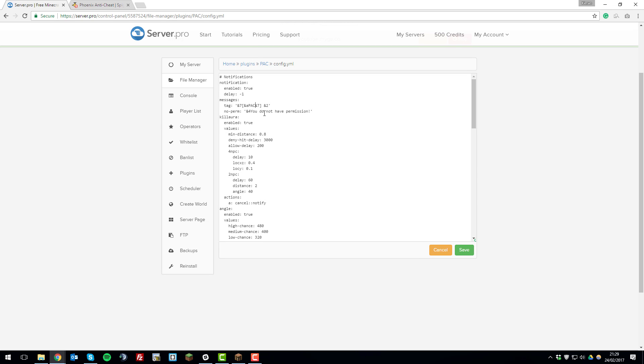So the first thing I'm going to change is under this messages section I'm going to change the tag. So rather than having PAC come up I want it to be more personalized towards my server. So my server is called YouTube. So I'm going to change it to YouTube and then put dash AC, standing for anti-cheat.